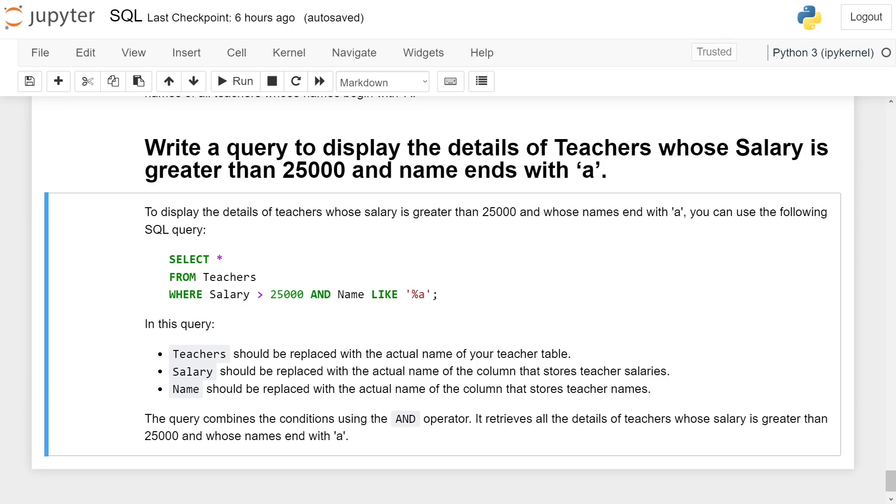It retrieves all the details of teachers whose salary is greater than 25,000 and whose name ends with the letter 'a'.